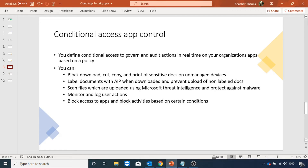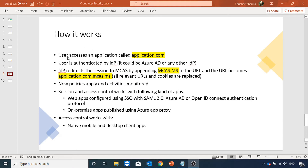Here is how session control works: if a user accesses an application at a URL like application.com, the user is first authenticated by the identity provider — that could be Azure AD or any other identity provider. That identity provider then redirects the session to Microsoft Cloud App Security by appending mcast.ms to the URL the user is trying to access, so application.com becomes application.com.mcast.ms. Once that is done, all traffic goes through cloud app security where it is scanned for activities, monitored, and policies are applied.